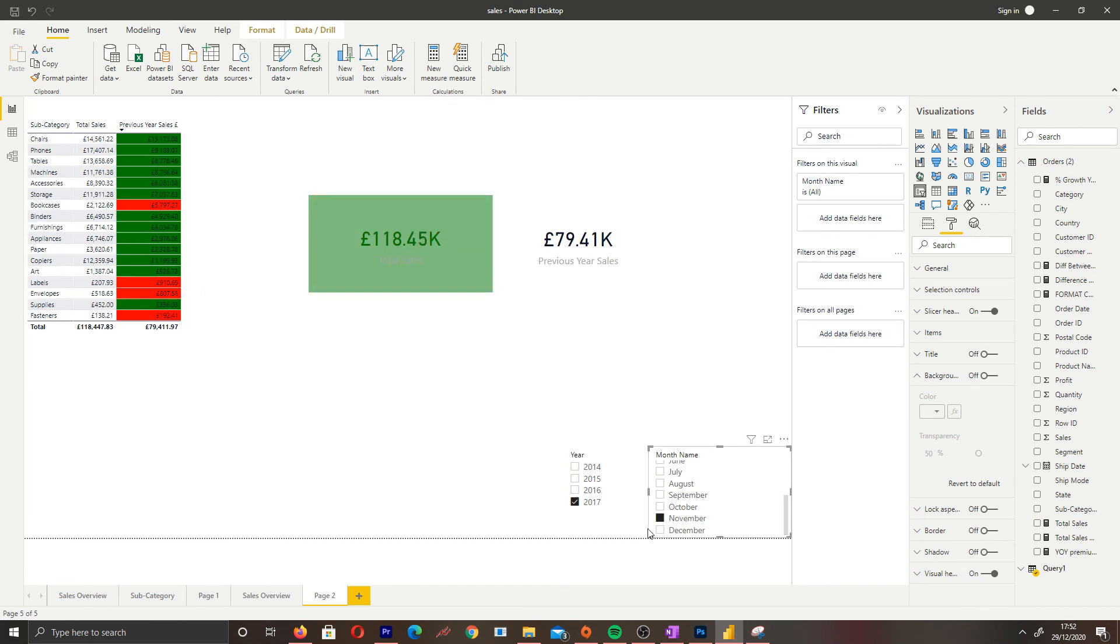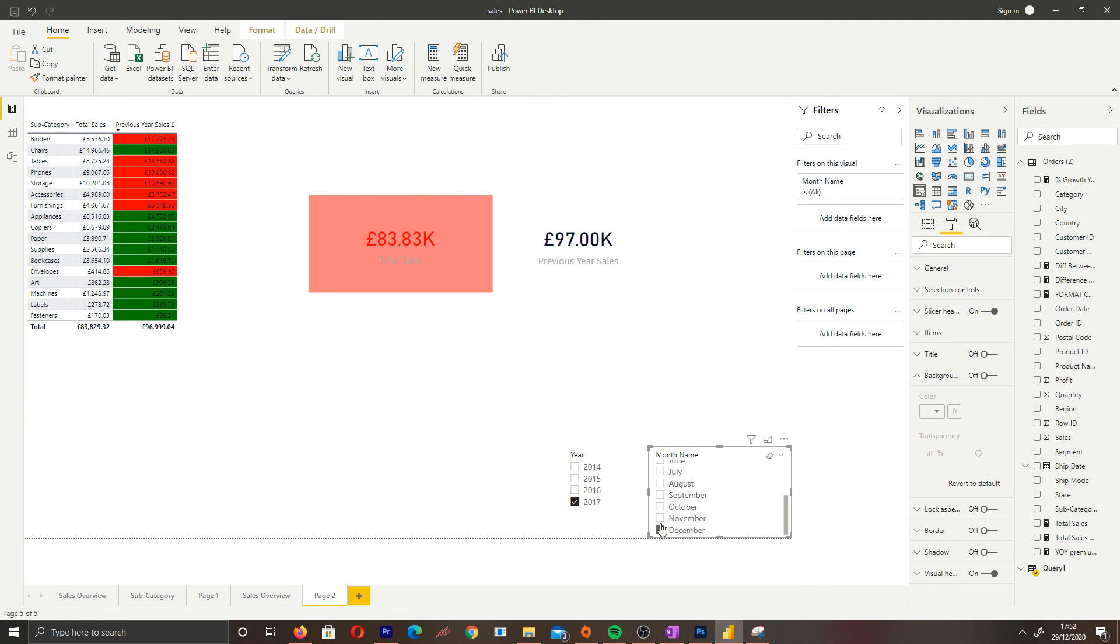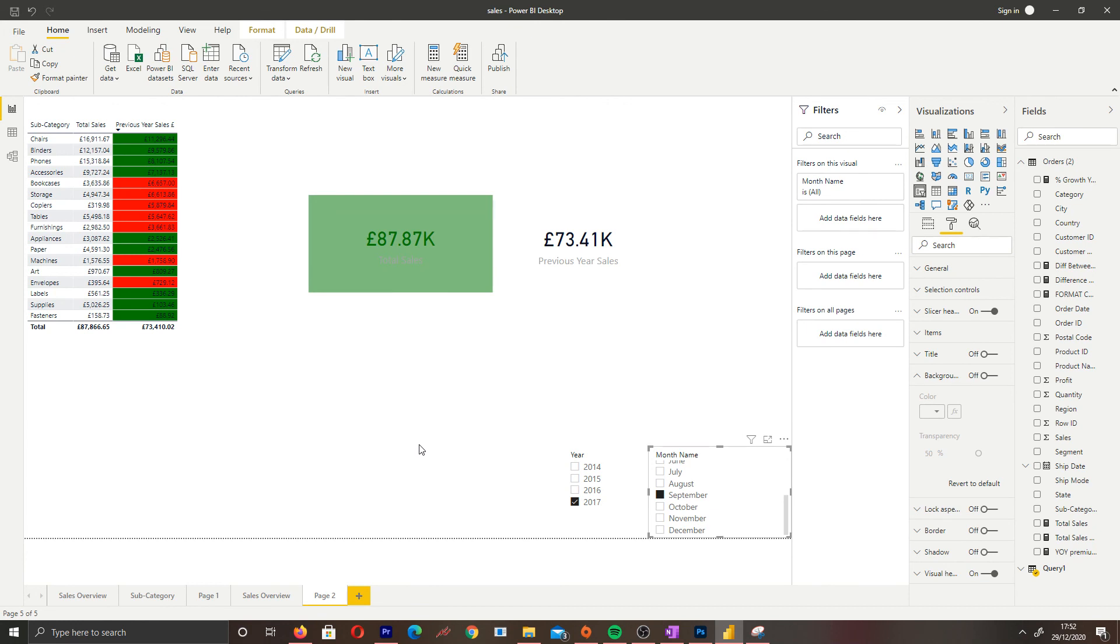So that brings us to the end of the video. Make sure to incorporate dynamic conditional formatting - it's a great way for end users to consume information, just visually it's pleasing. If this video helped you, don't forget to subscribe and like. That's it from Power BI.